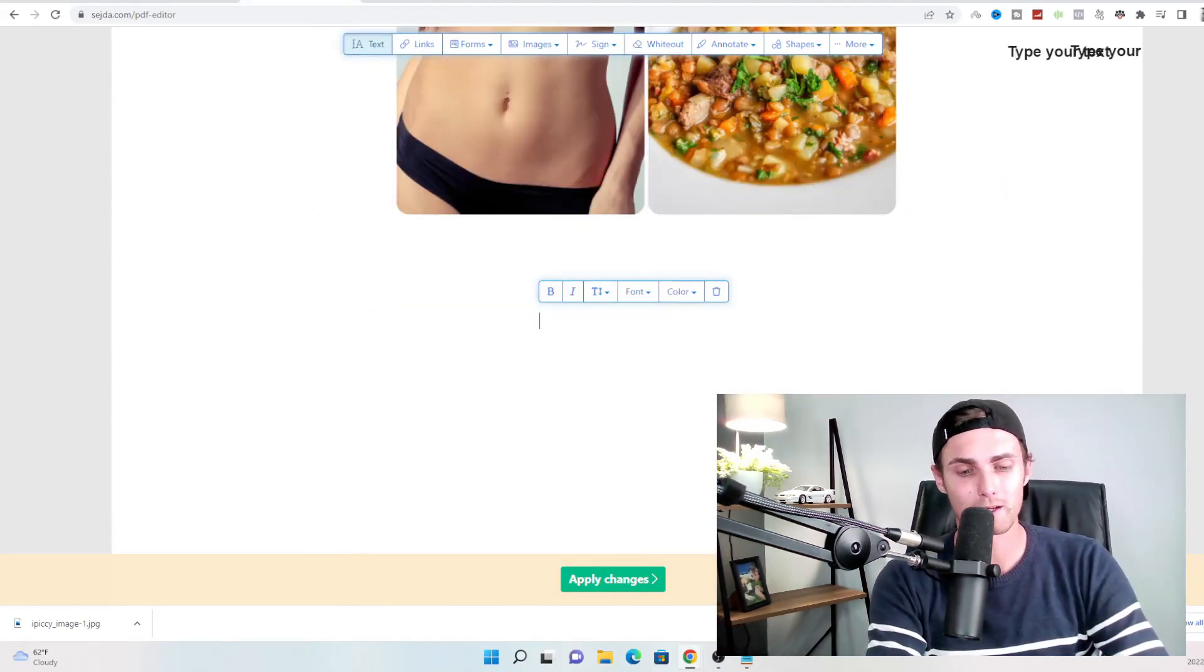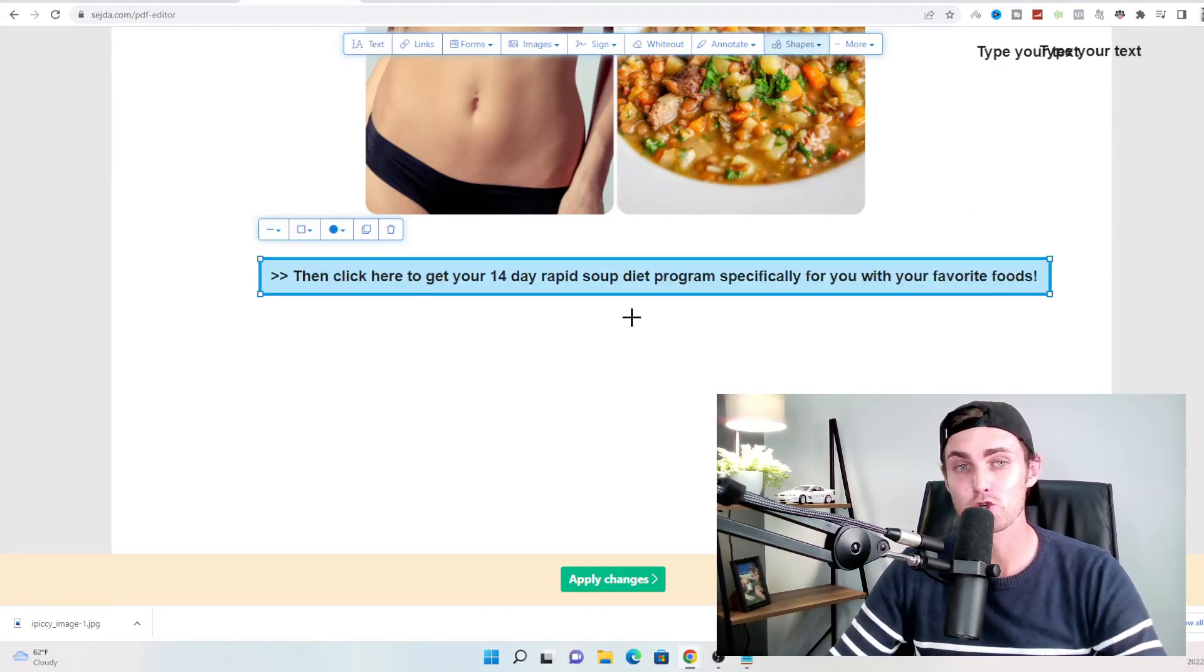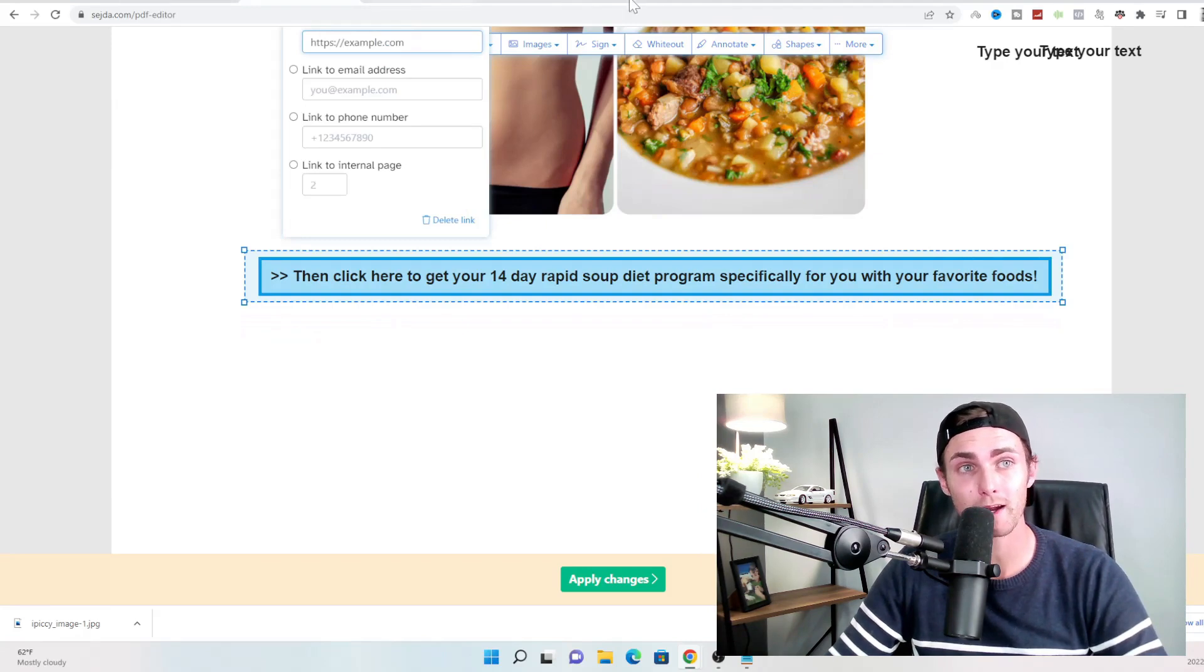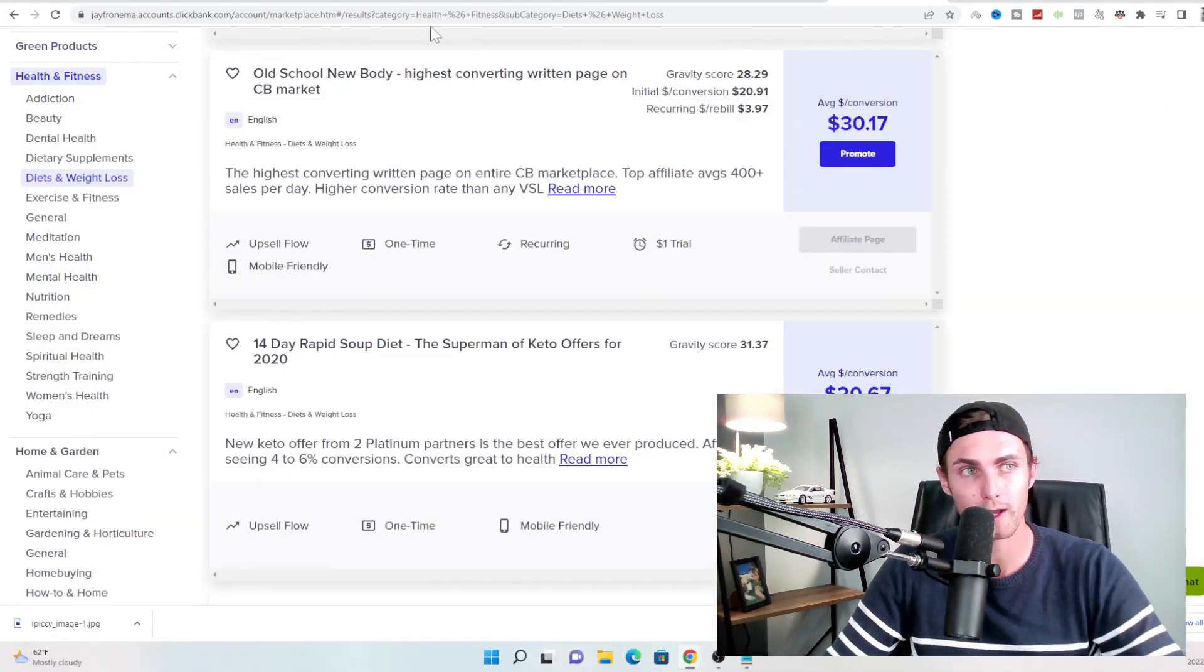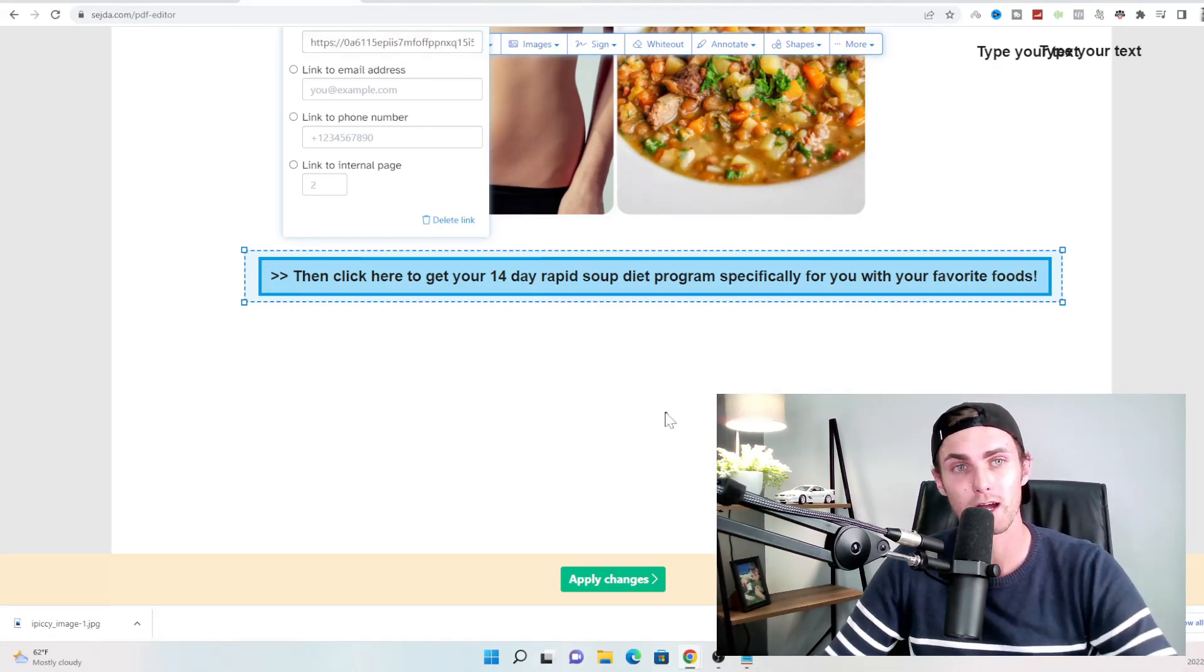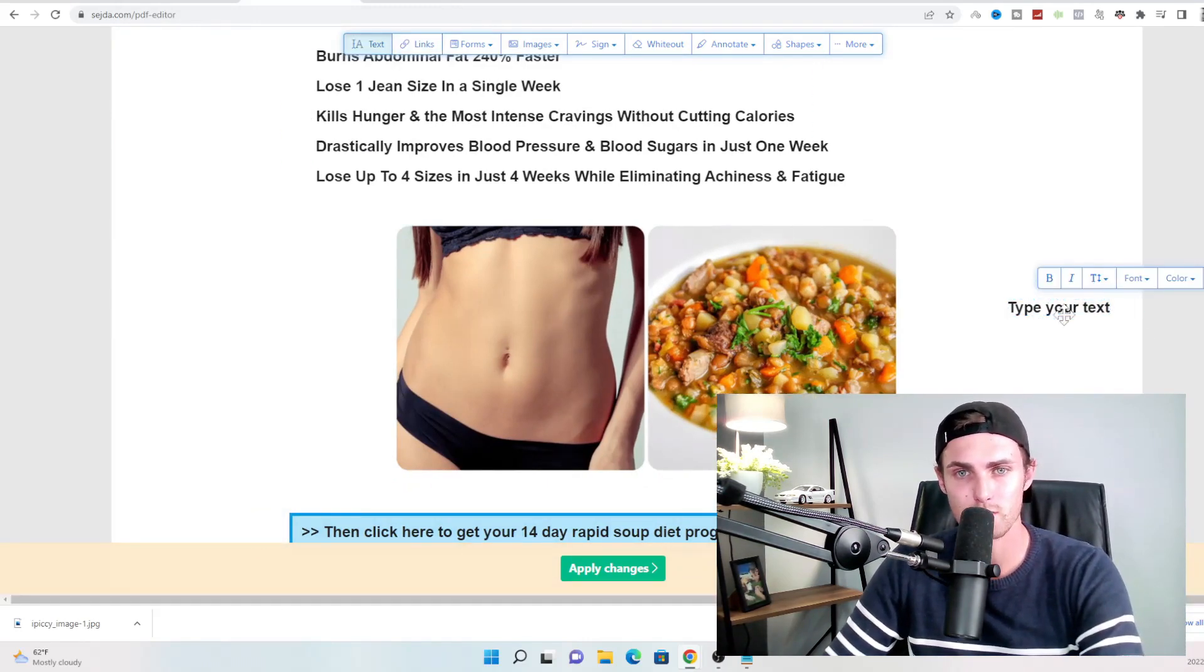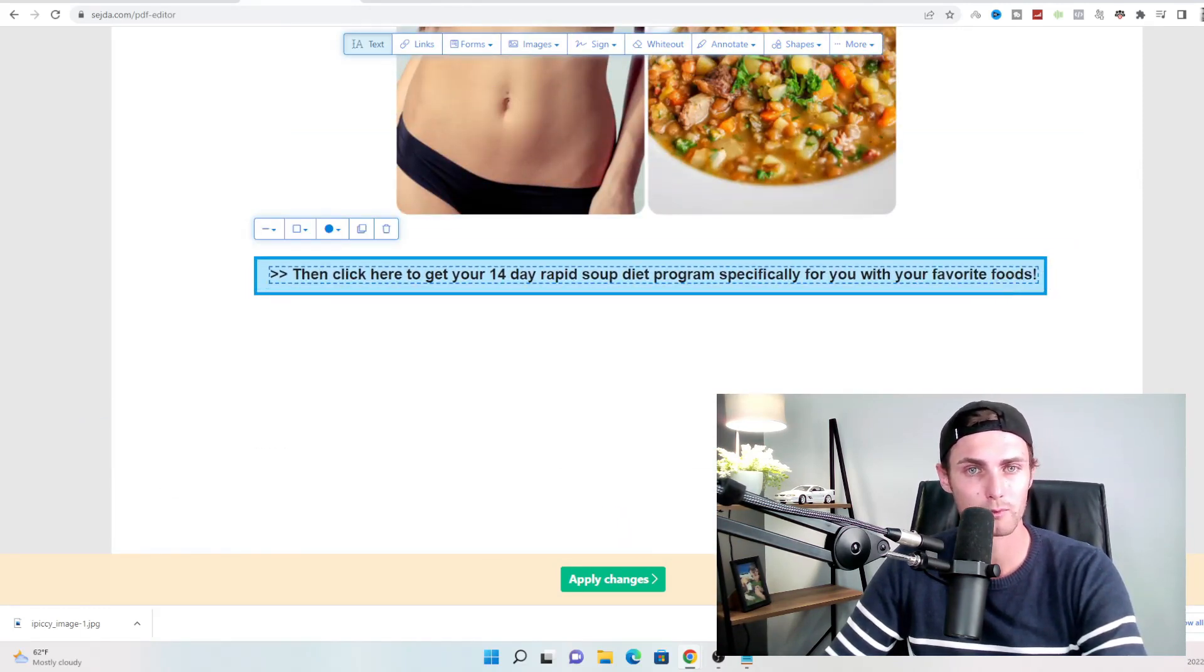In fact, we can actually just move this image below as it doesn't really fit. And over here, you just want to kind of paste this over here. And then you want to type the following underneath your image, these two arrow signs, forward pointing arrow signs, click here to get your 14 day rapid soup diet program specifically for you with your favorite foods, then click on links, highlight this entire box. And over here, you want to come back to clickbank.com. Again, go and copy all that notepad, copy your affiliate link by control A or right click copy, come back to the PDF editor and paste your link over here. And just like that, your affiliate link and PDF has now been edited.